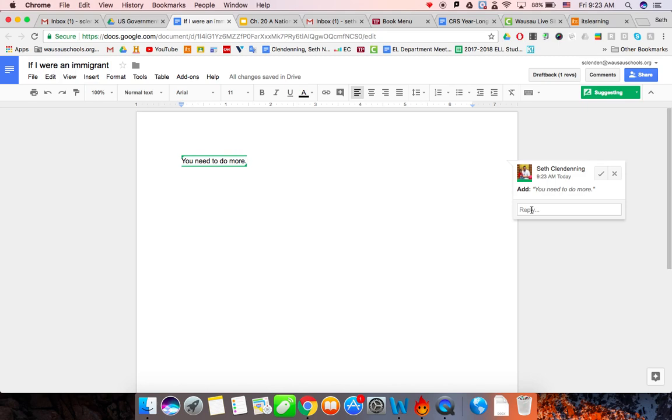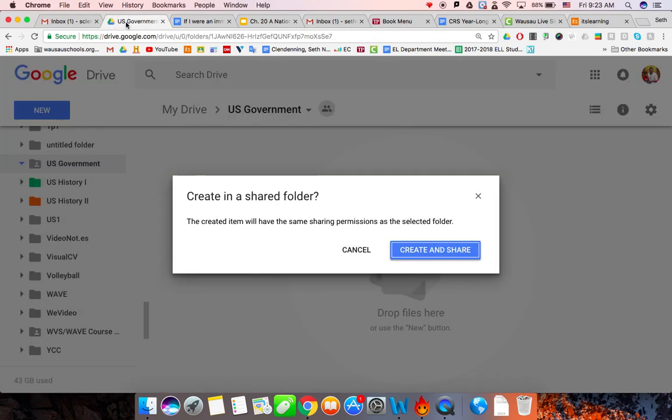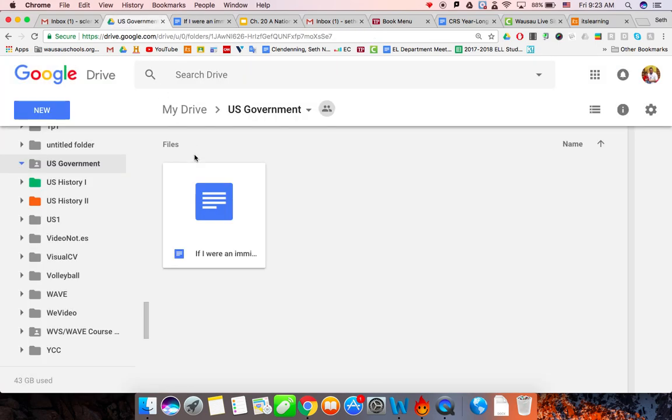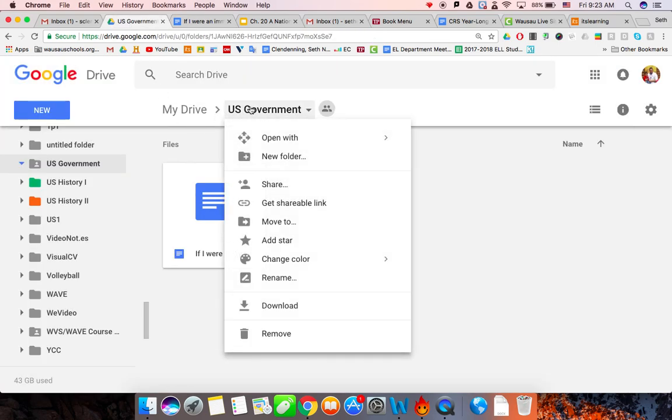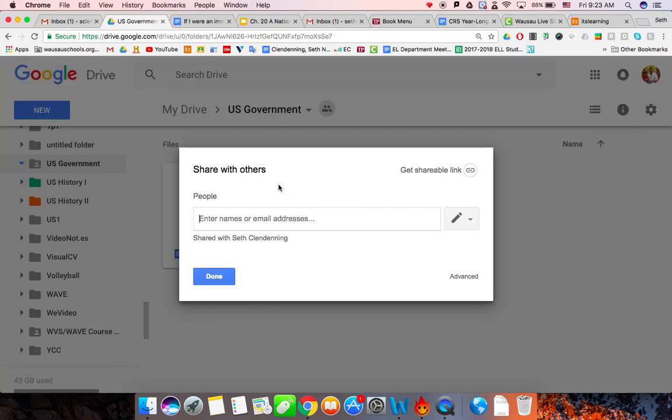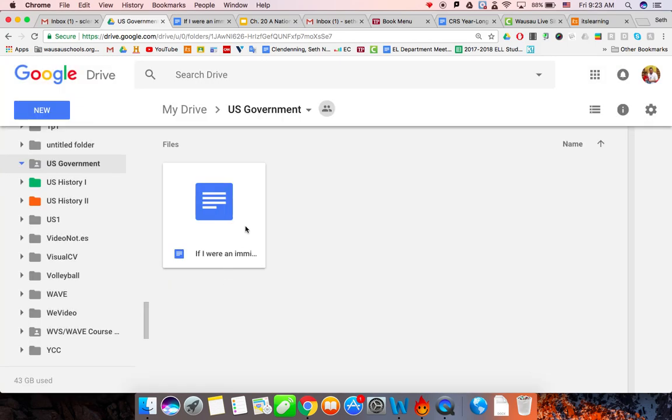So again, make a shared folder. In that shared folder, give me editing rights. And then always save your assignments in that shared folder for my class. That's it. Thanks.